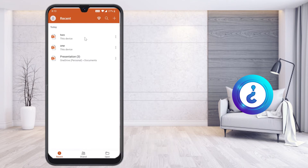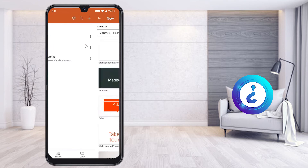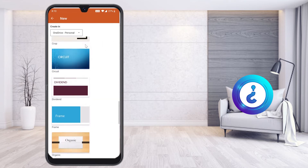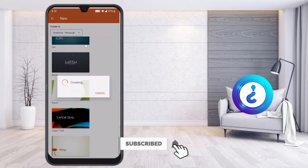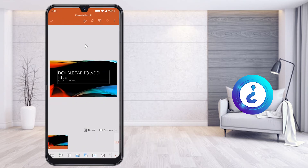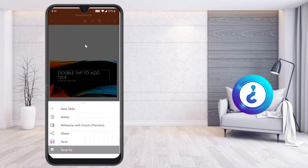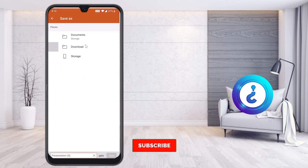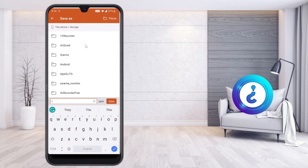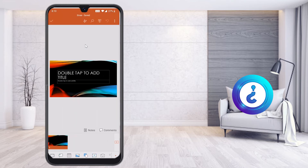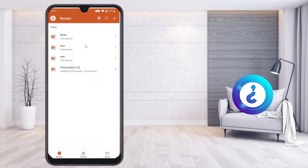Again I'm going to create one more presentation. Press the plus button and select yet another different kind of theme option. Select the same three dots, Save As, This Device, storage, and save it as '3'. You can create as many slides with different themes as you want. In total, I have saved three PPT files — one, two, and three — each with a different theme.